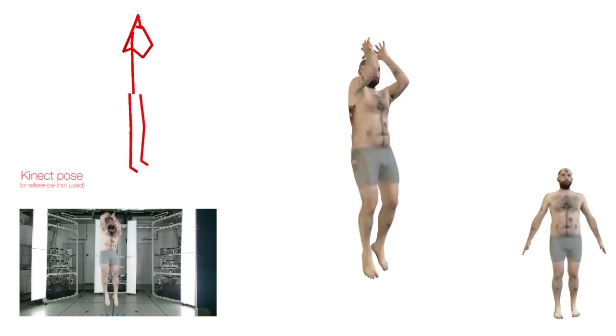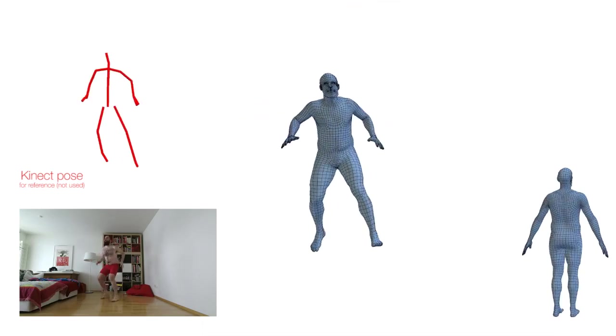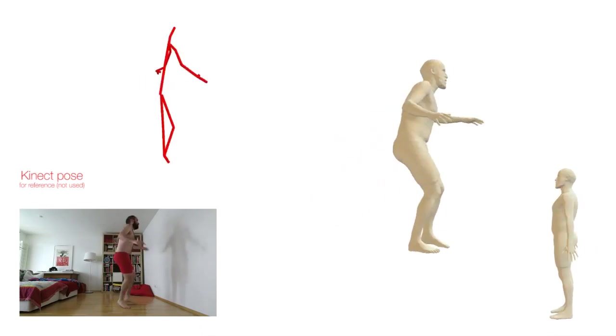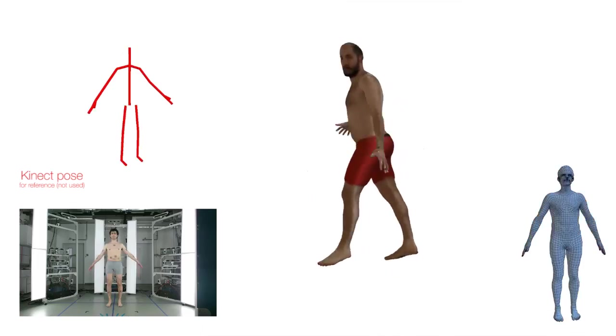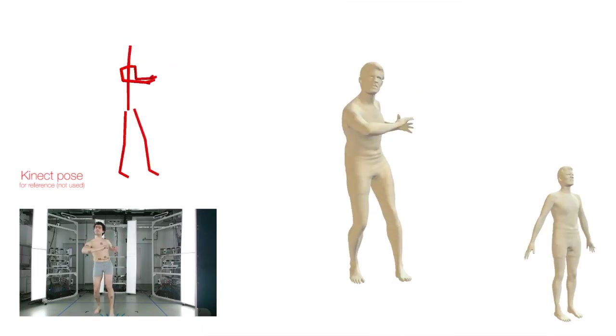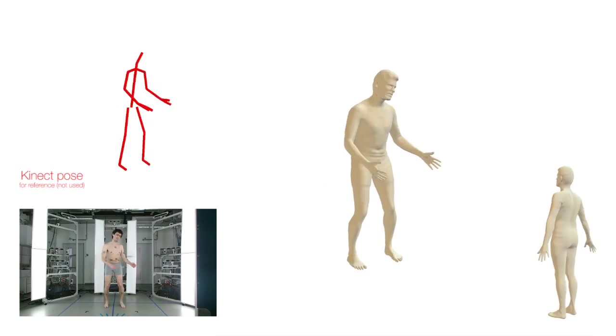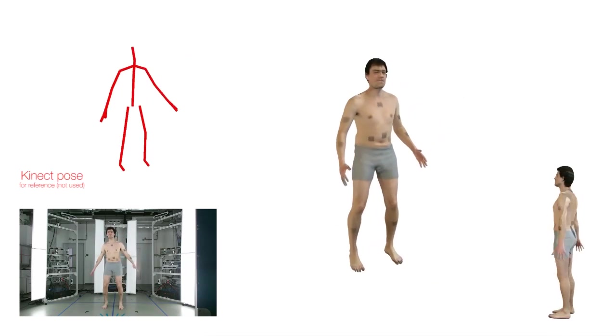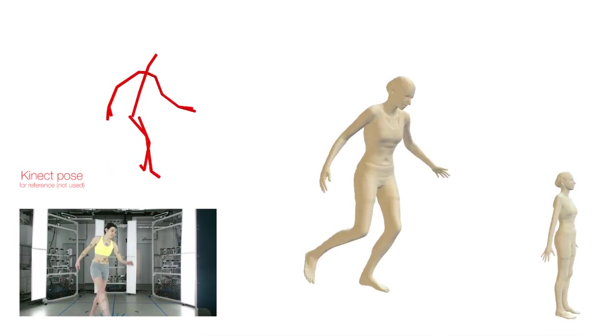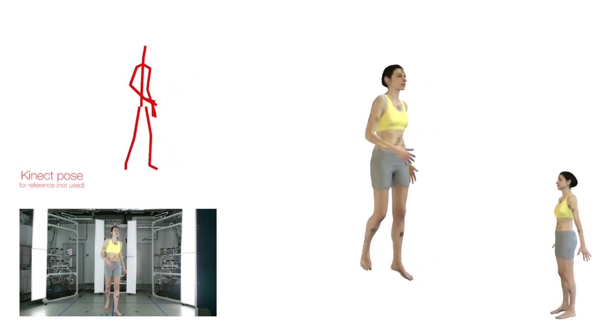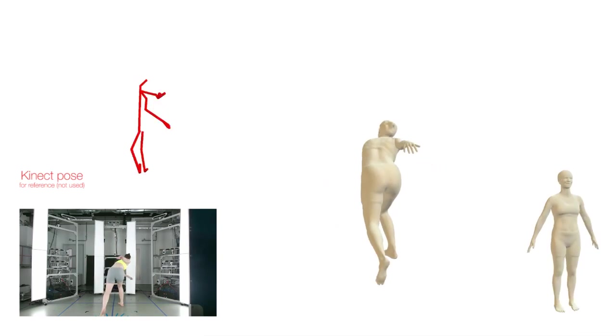For each subject, we captured four or more sequences, including one in which the subjects were instructed to follow a simple scanning protocol, and several in which they were allowed to move freely. We captured subjects in both a lab setting and a natural home living room environment. Subjects wear form-fitting clothing, as is common in body scanning applications.